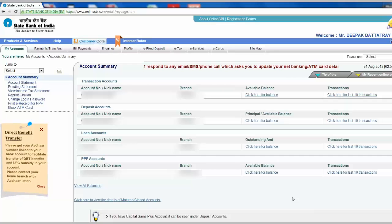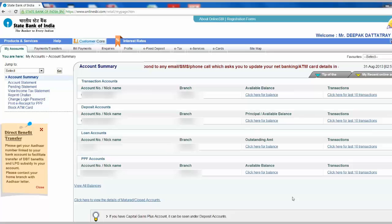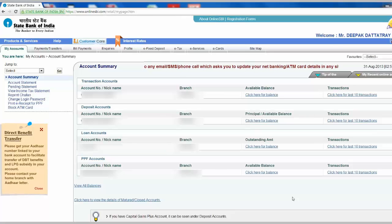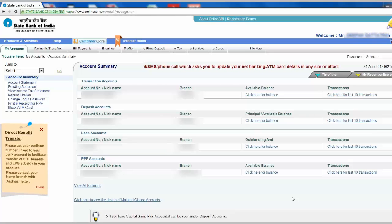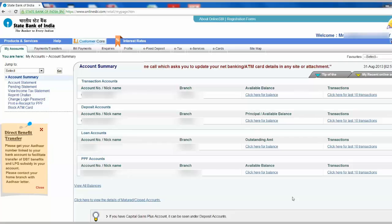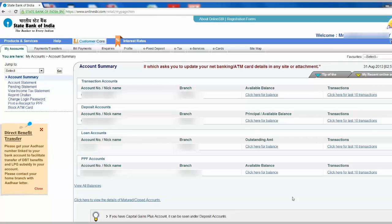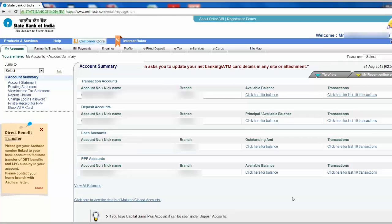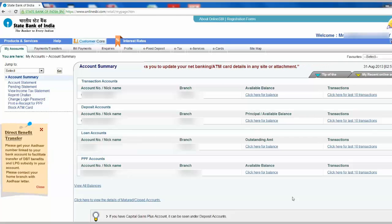Hello and welcome to How to Bank. Today we are going to see how to change your SBI online password.